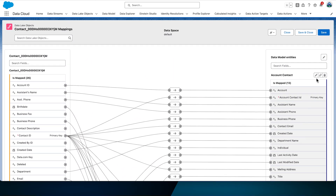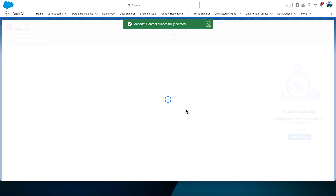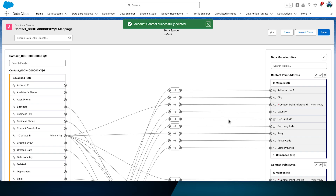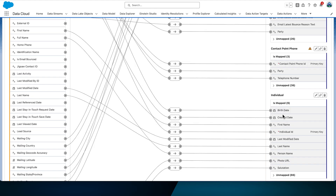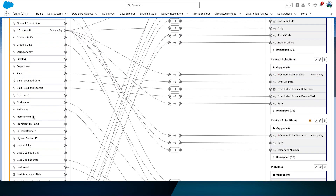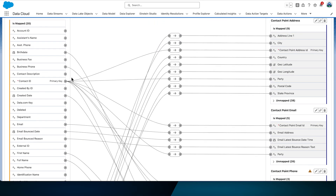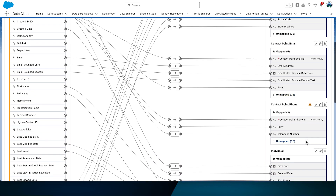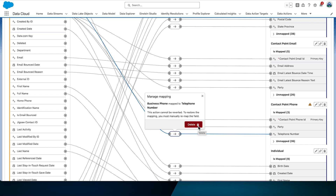It's worth noting that when you delete a mapping, it is automatically saved — you don't need to manually click Save. Target contact point channels — email, phone, etc. — DMOs represent contact details from individuals across various channels. Individual DMOs represent people in the database along with their profile and demographic attributes. Let's start mapping Contact Point Phone. When we review the mappings, we can see a mapping between Business Phone and Telephone Number, which is not required in our use case. Find that mapping and click the manage mapping icon to delete it.